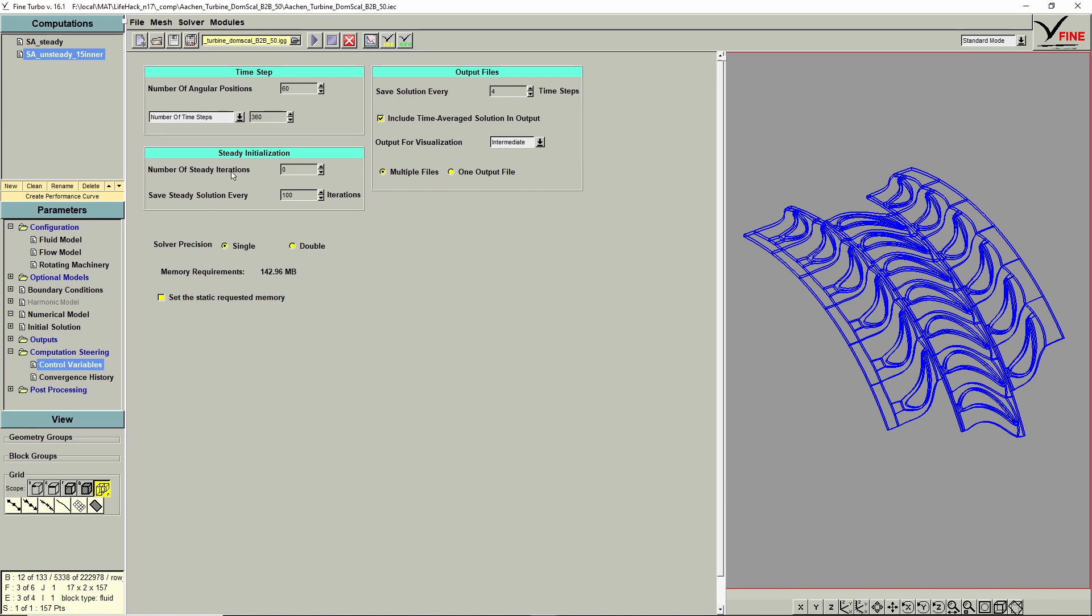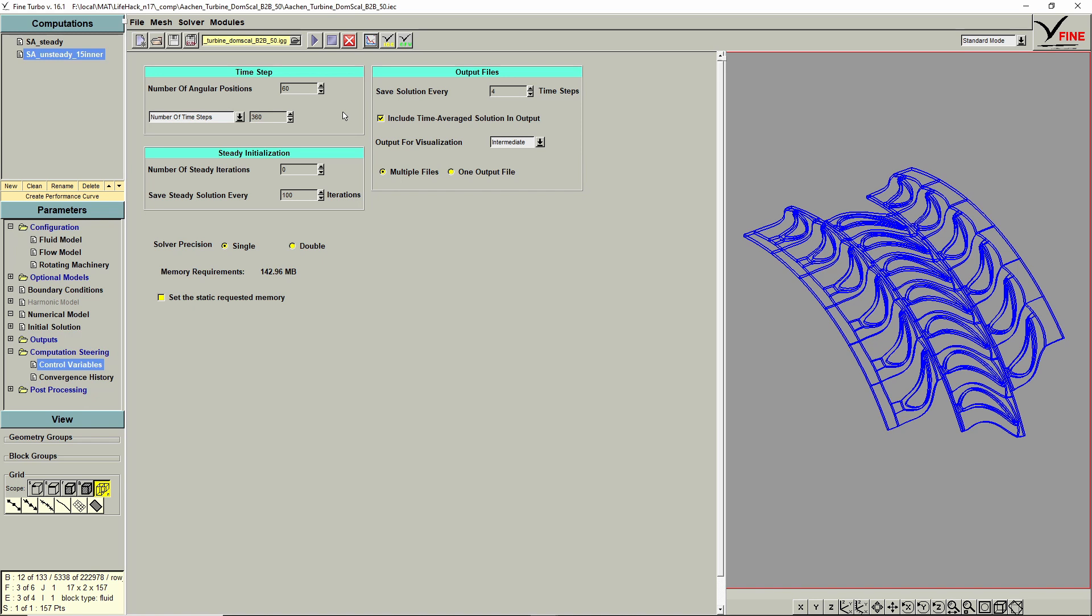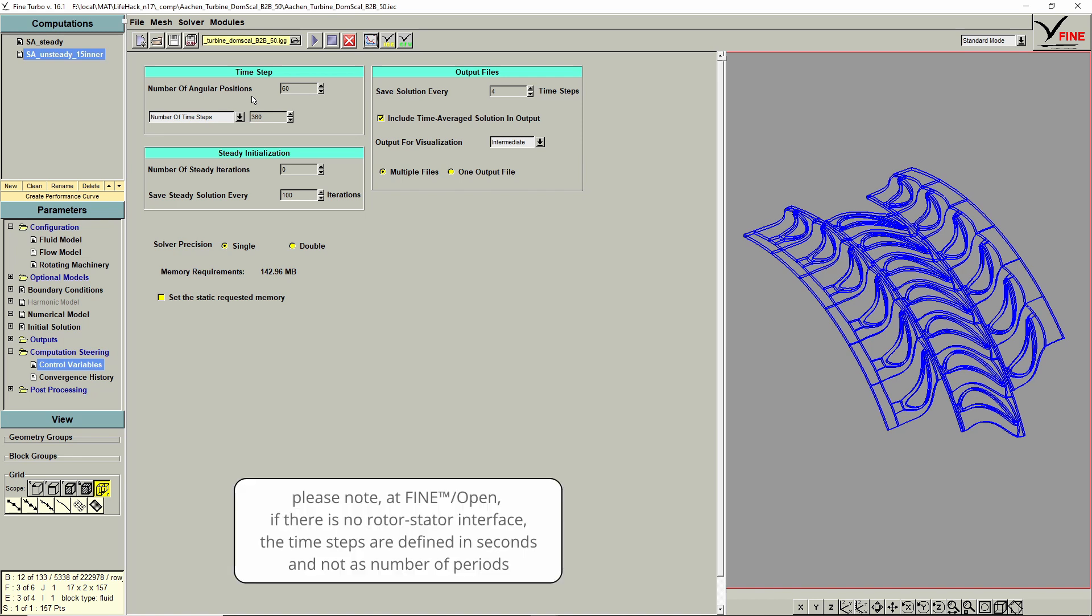Steady iterations for the initialization, I did not choose any, because I did a steady state run before. And the number of timesteps, I choose 360, so to simulate a complete full circle. If I would select number of periods, in that case that would correspond to six periods, because one period is considered to be a 60 degree part for this configuration. Just a small note on Fine-Open. There you can typically define the number of angular positions as well. Just one exception. If you don't have a rotor-stator interface, so if you simulate only a rotor or only one stator row, then you need to define the timestep in seconds.